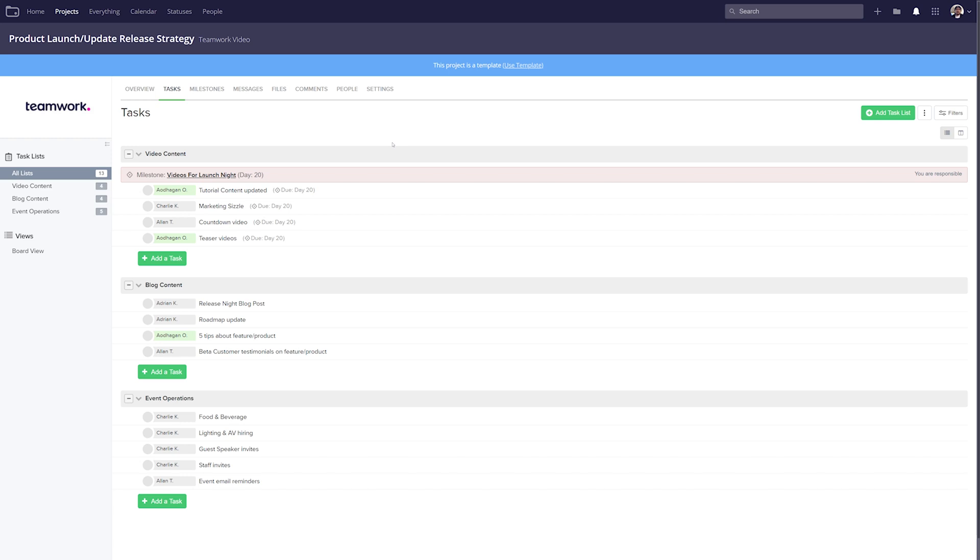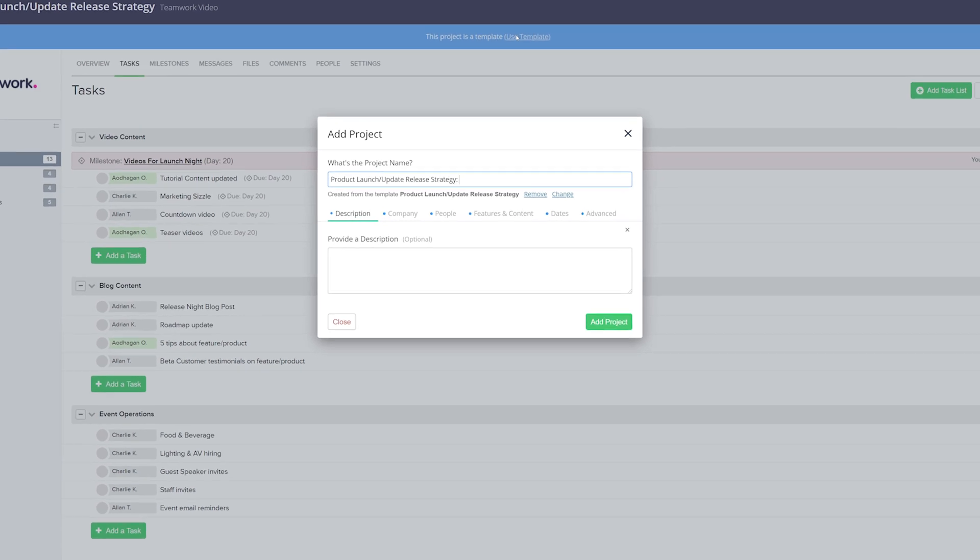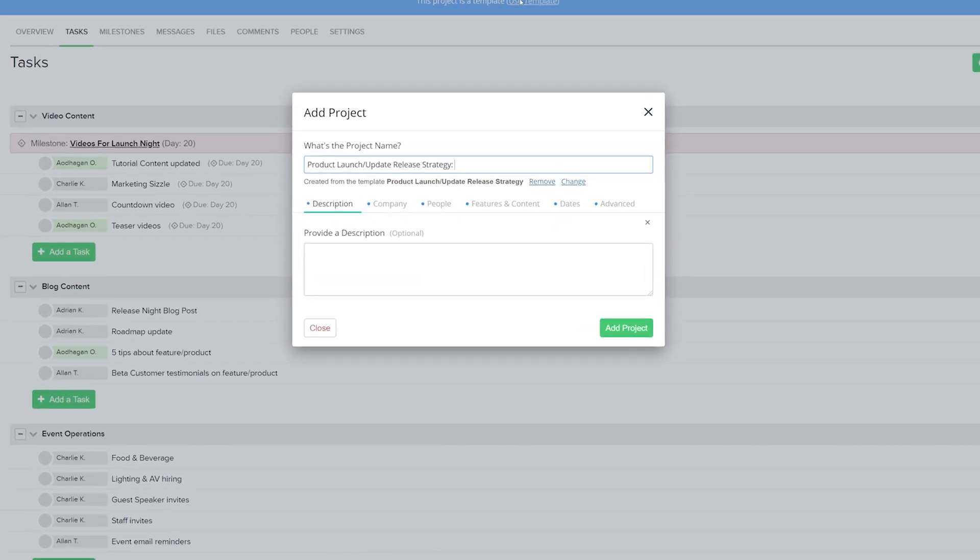And if we want to make use of this template in a new project, then all we need to do is select Use Template, where we can now add our project. And the first thing that we need to do is add the name for our project. Down here we're notified that this project is being created from this template, and we can easily remove or change this if we want to.